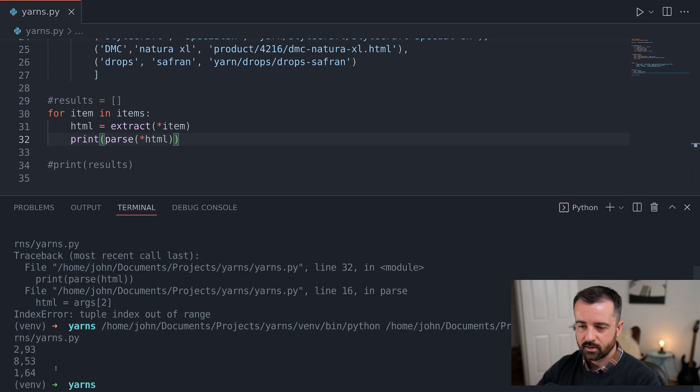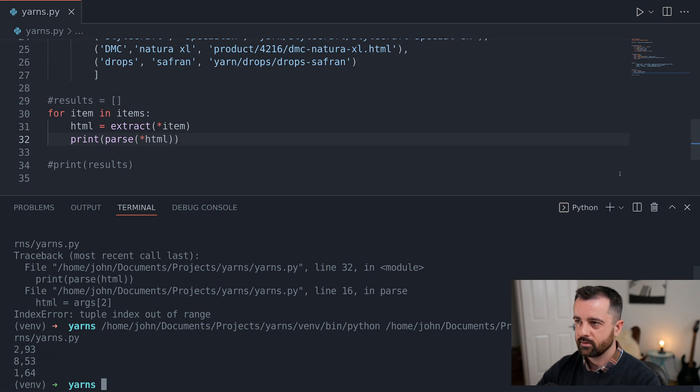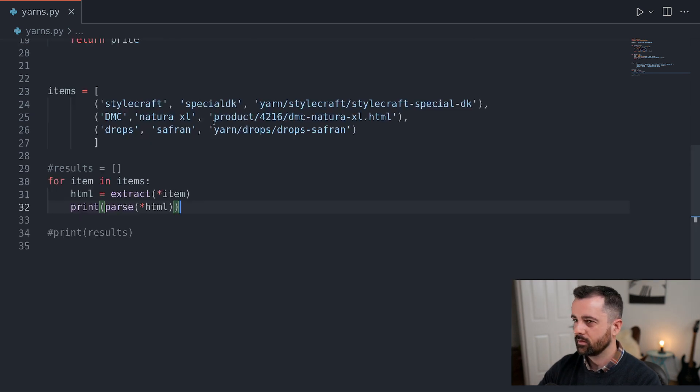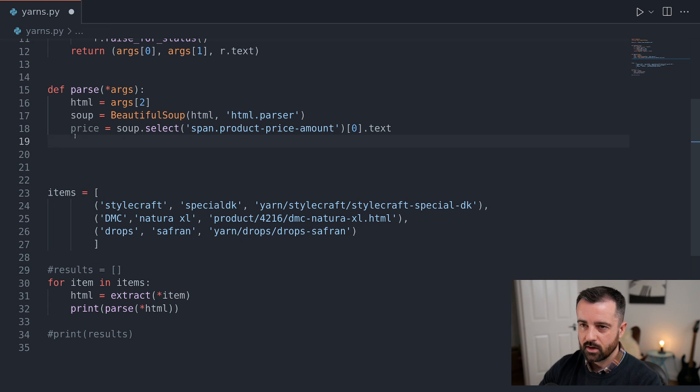There we go. So there's the first one, second one. You can see this is the price for each of these pages. So we know that this is working here. So we don't want to actually return that.